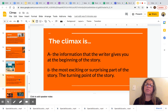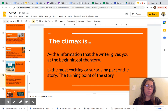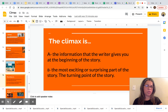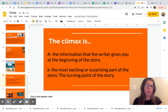Now let's see if you learned. The climax is — I will read choices A and B and you will pick the correct answer. Climax is: A, the information that the writer gives you at the beginning of the story, or B, the most exciting or surprising part of the story — the turning point of the story. Pause this video now, read choices A and B again, and pick the correct answer.